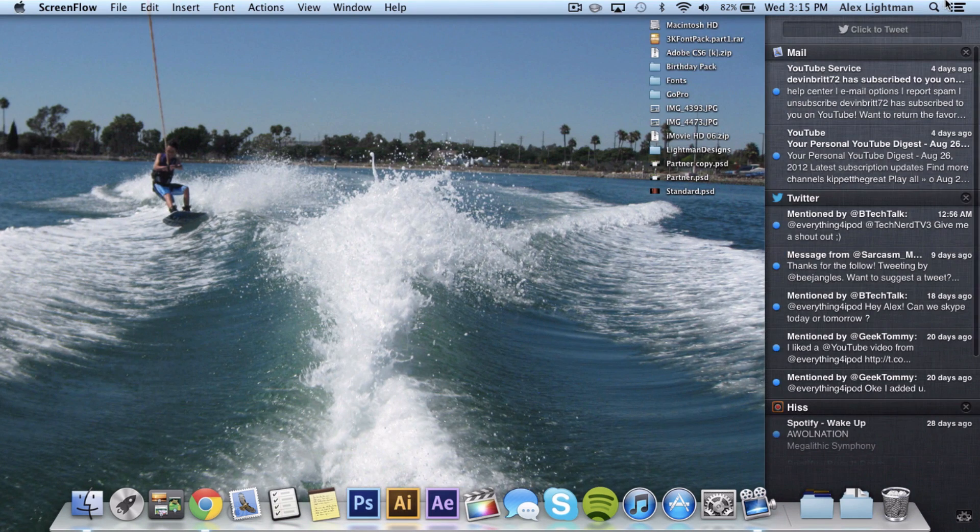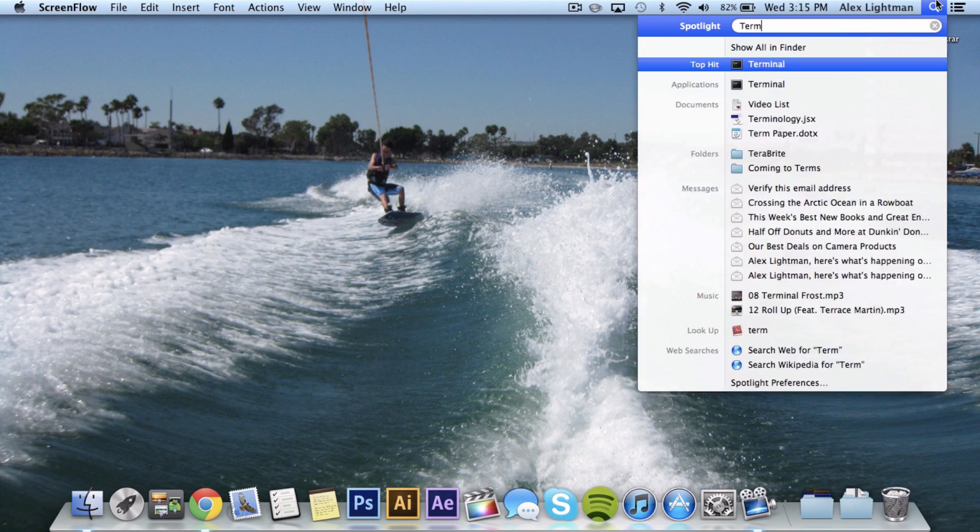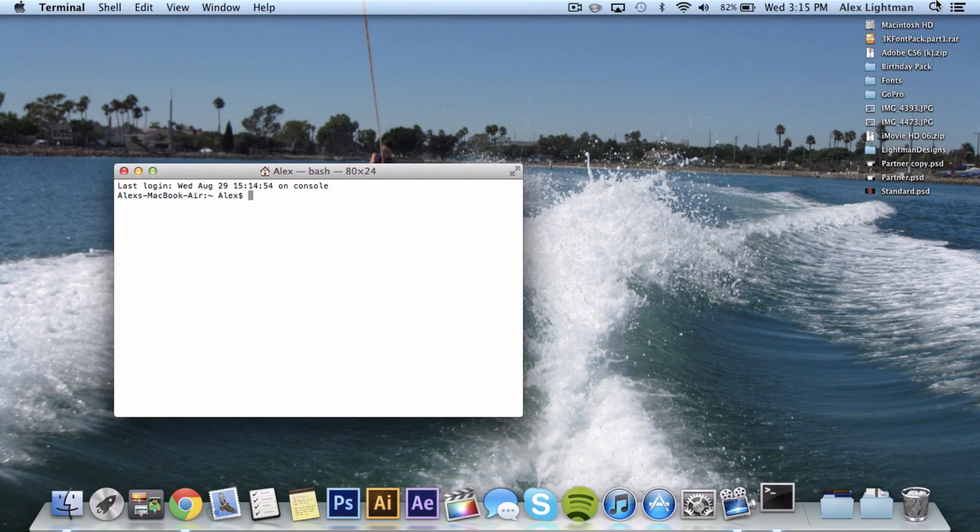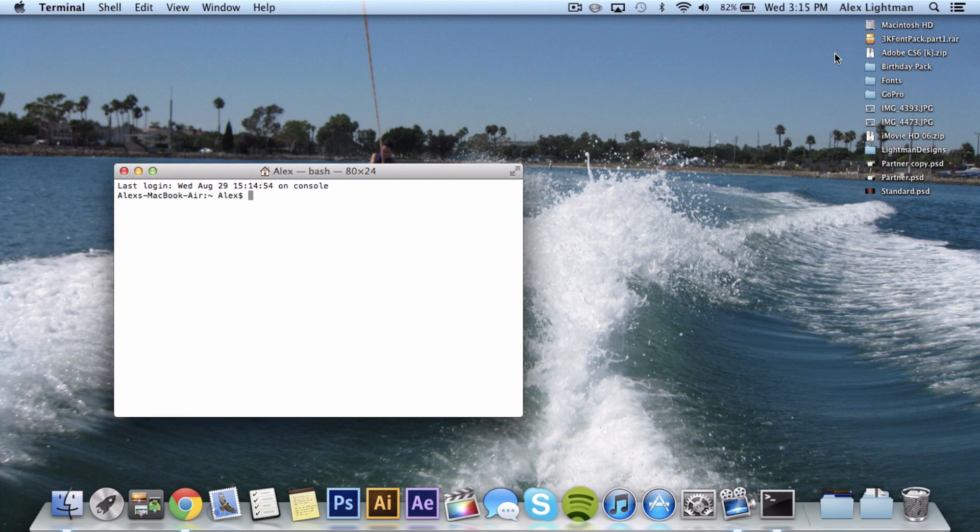So go ahead and go up to Spotlight to search and type in Terminal. If you don't want to Spotlight search for whatever reason or you can't, it's located inside of Applications and then inside of the Utilities folder. So if you need to get to it that way, you can.